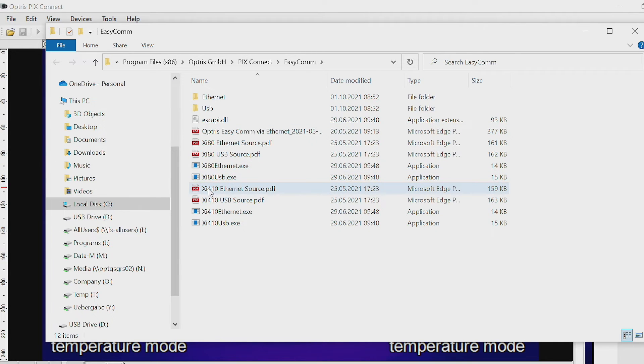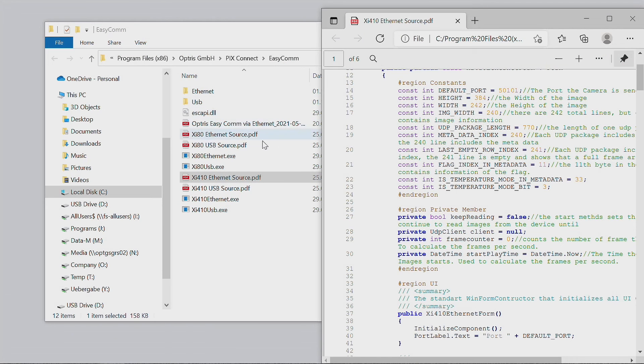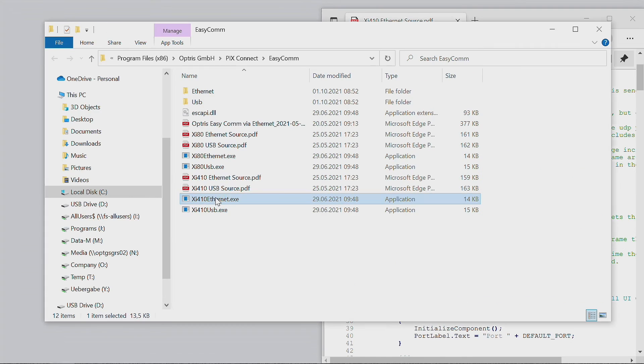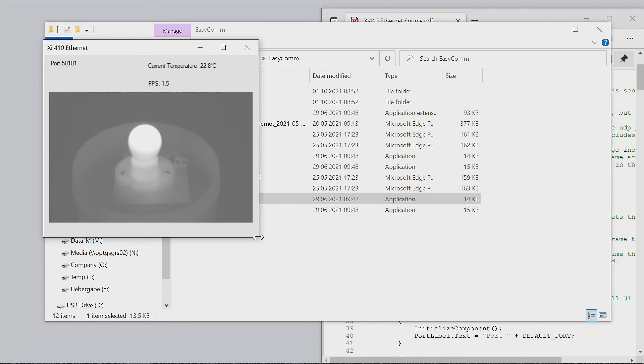Before starting the communication, close the PixConnect software. Now you can start the example app to receive temperature information for all pixels via EasyCom.